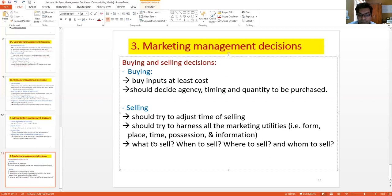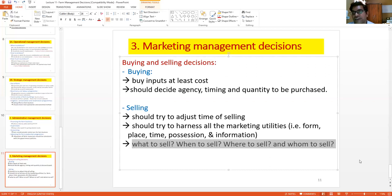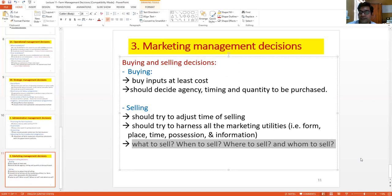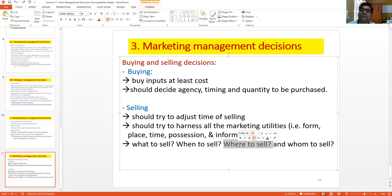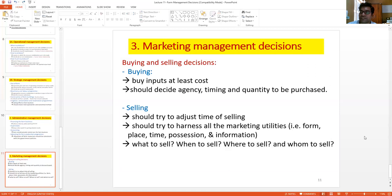In selling, the farmer has to decide: what to sell — whether to sell groundnut, groundnut powder, or groundnut oil; when to sell — whether immediately after harvest or after one or two months; where to sell — at farm gate level, at the marketing yard, or to another location using logistics and transportation; and to whom to sell — whether to the village trader, wholesaler, or directly to the consumer. All these are basic marketing decisions.